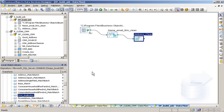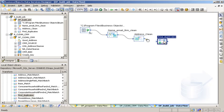Select Find Duplicates and drag it to the workspace. This transform looks for duplicate records in the CRM system. Connect Address Clean to Find Duplicates.